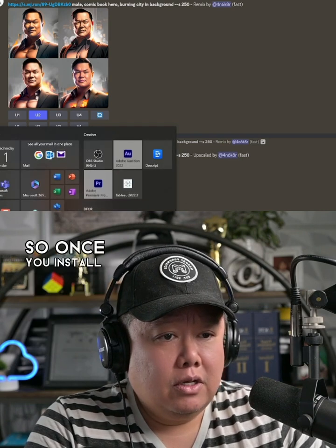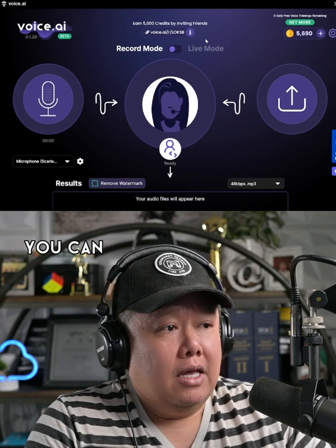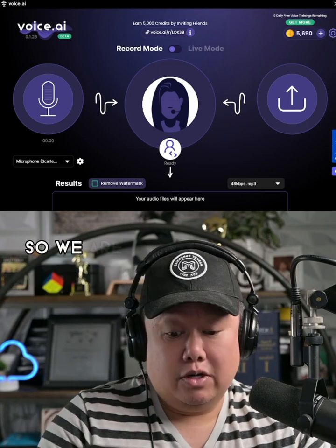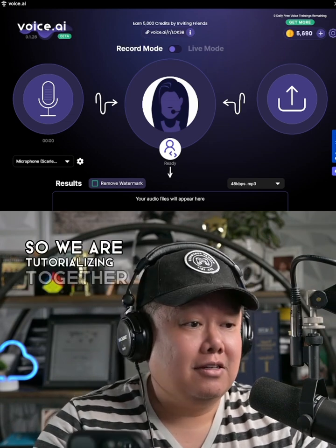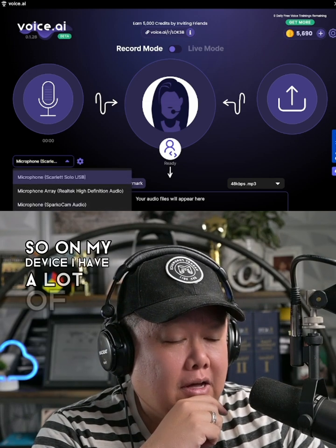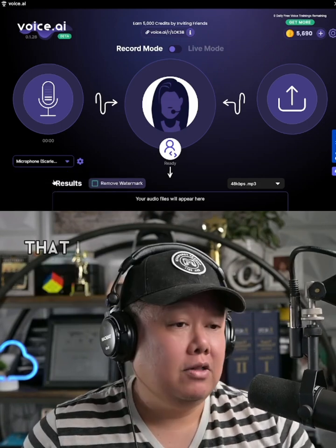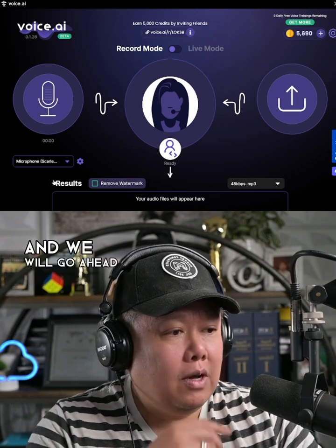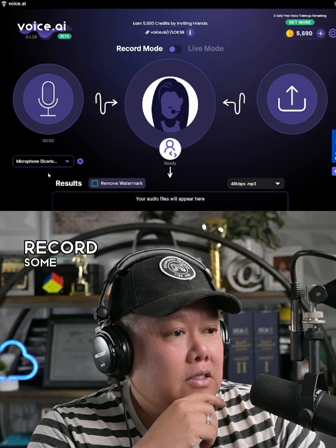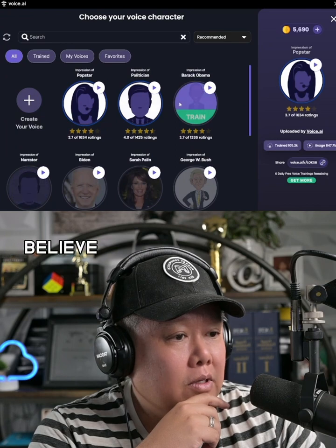Once you install voice.ai and get the account set up, you can define some parameters. This is the first time I'm using it, so we are tutorializing together. Here you can see there are a variety of inputs. On my device, I have a lot of microphone inputs — I went ahead and selected the microphone in front of me. We will start recording some audio files using some well-known voices.